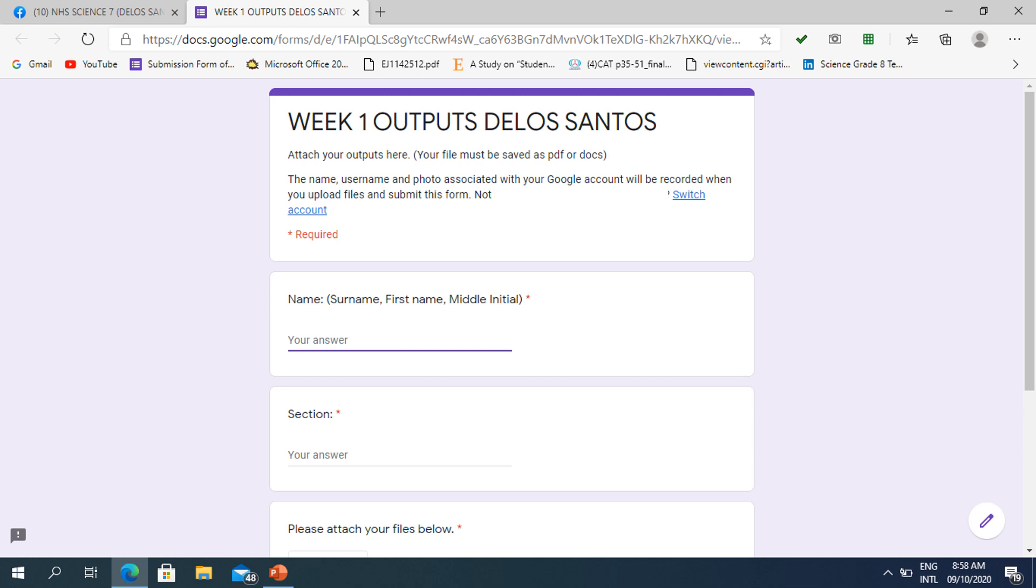You may be prompted with this form. So in this form, you need to type first your name: surname, first name, and middle initial. Then next, kindly type your section.